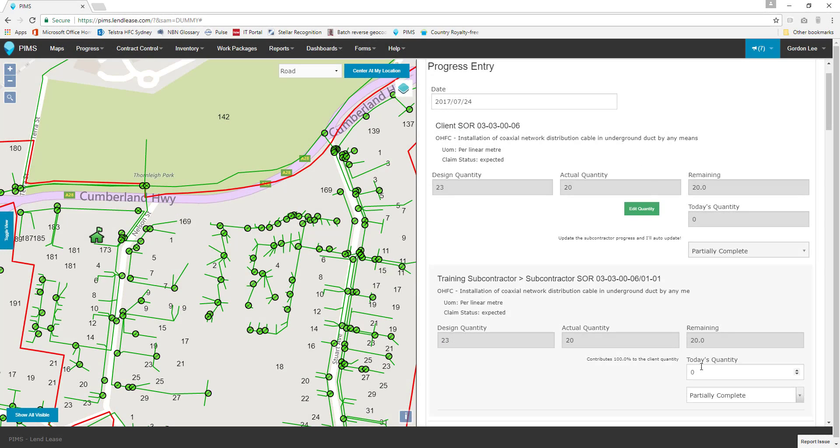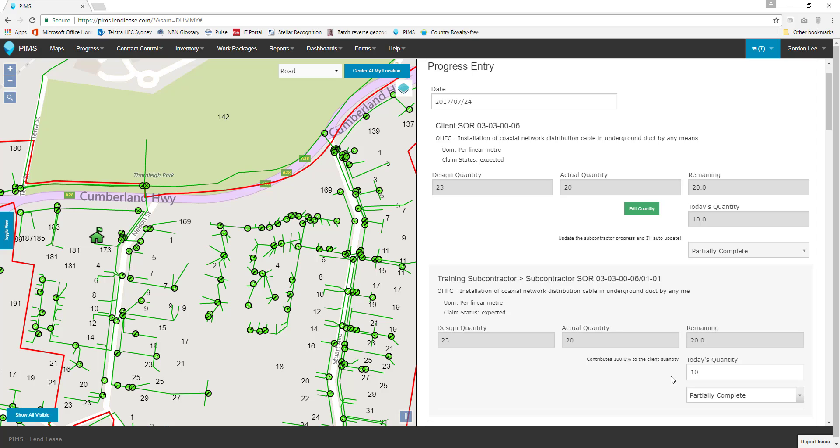When progress is entered against a subcontractor schedule of rates on the progress entry screen, the client will automatically update. This is done based on a table of relationships between subcontractor and client schedules.